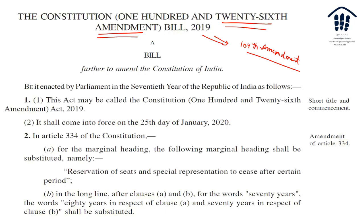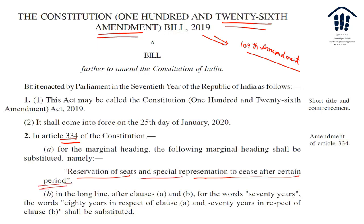So what did it say? It says the Act may be called the 126th Amendment Act 2019 and it came into force on the 4th or 5th day of January 2020. What it says is that there is Article 334, which has a heading about reservation of seats and special representative seats after a certain period. This certain period right now has a clause of 70 years, and this has to be replaced with 80 years. That is the substitution.